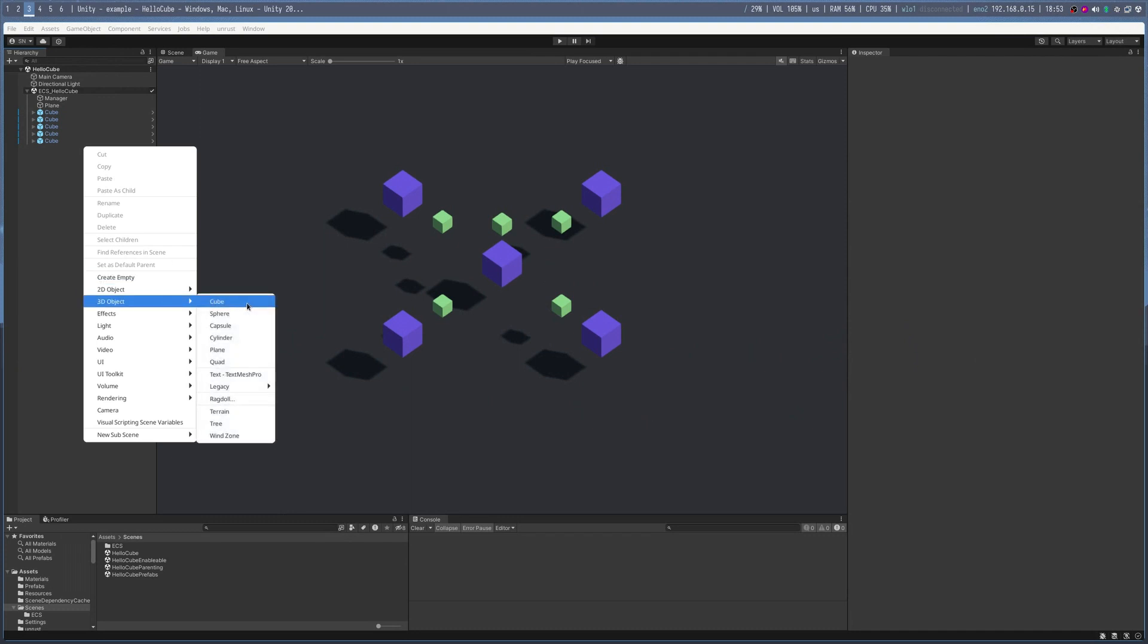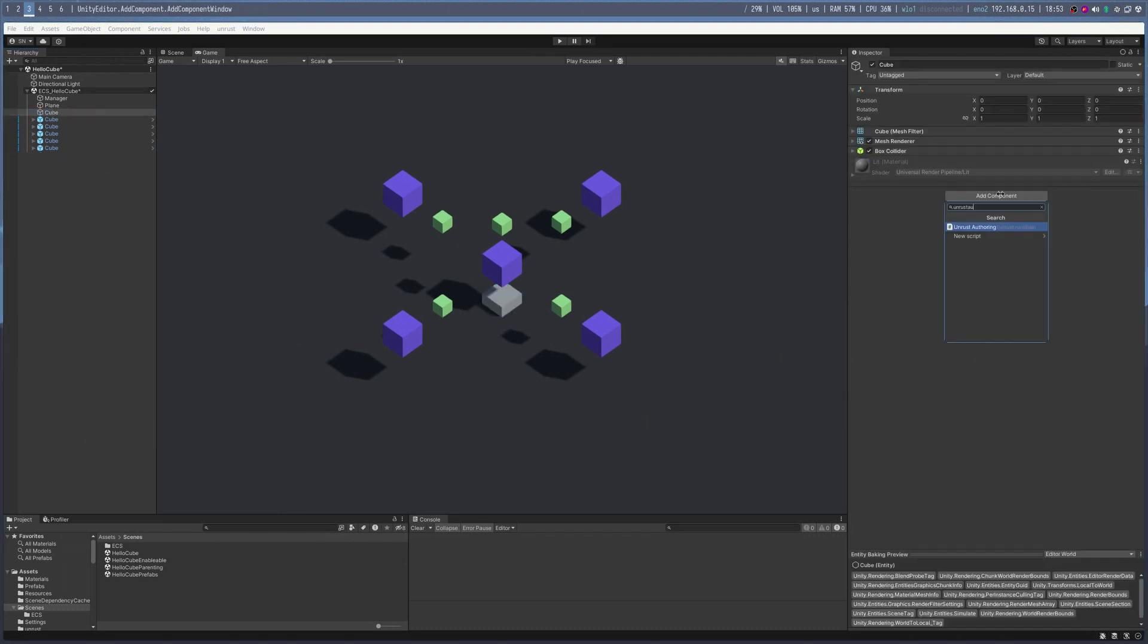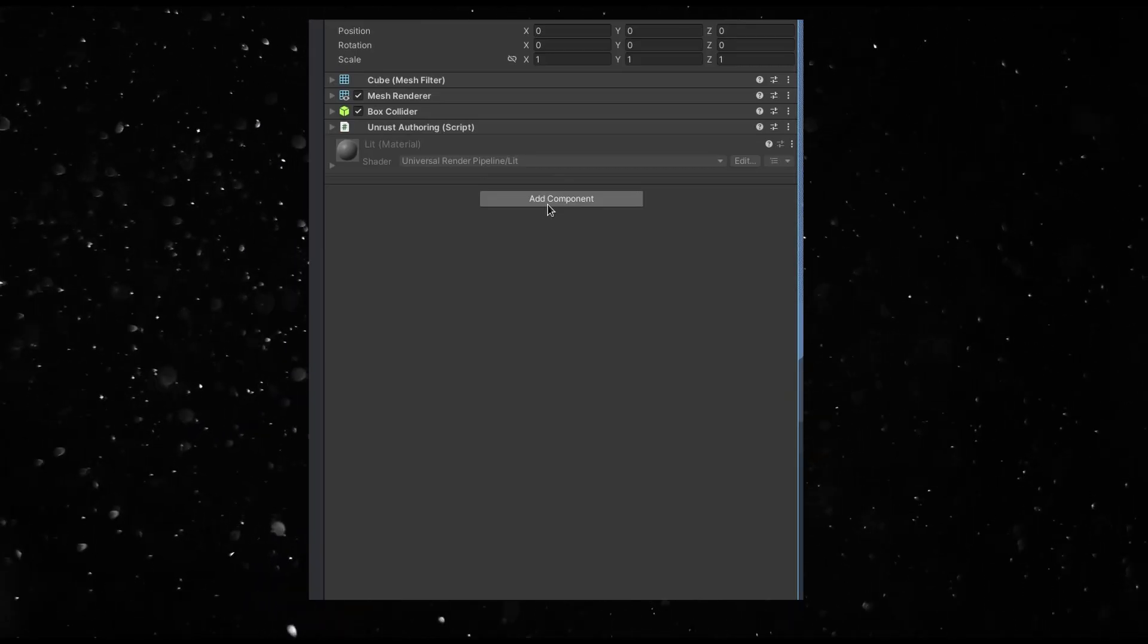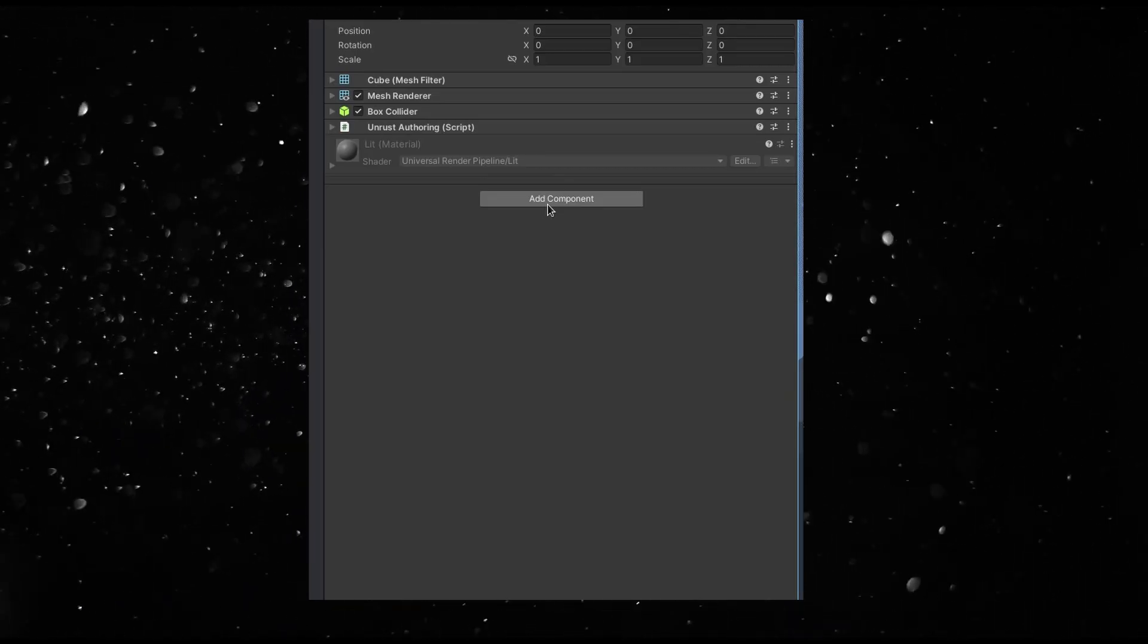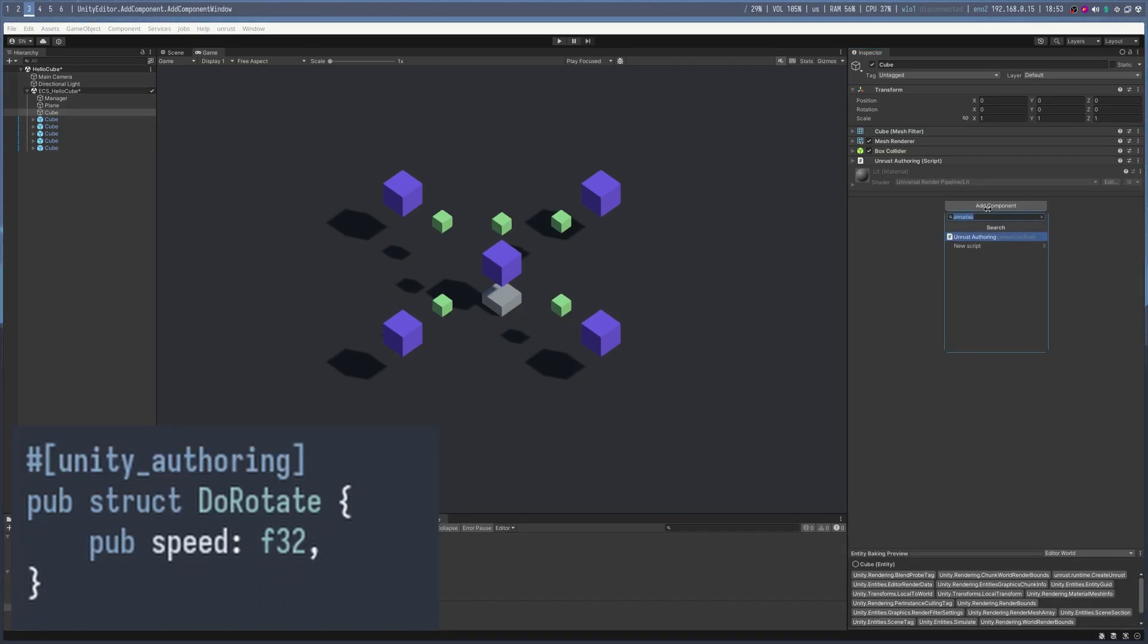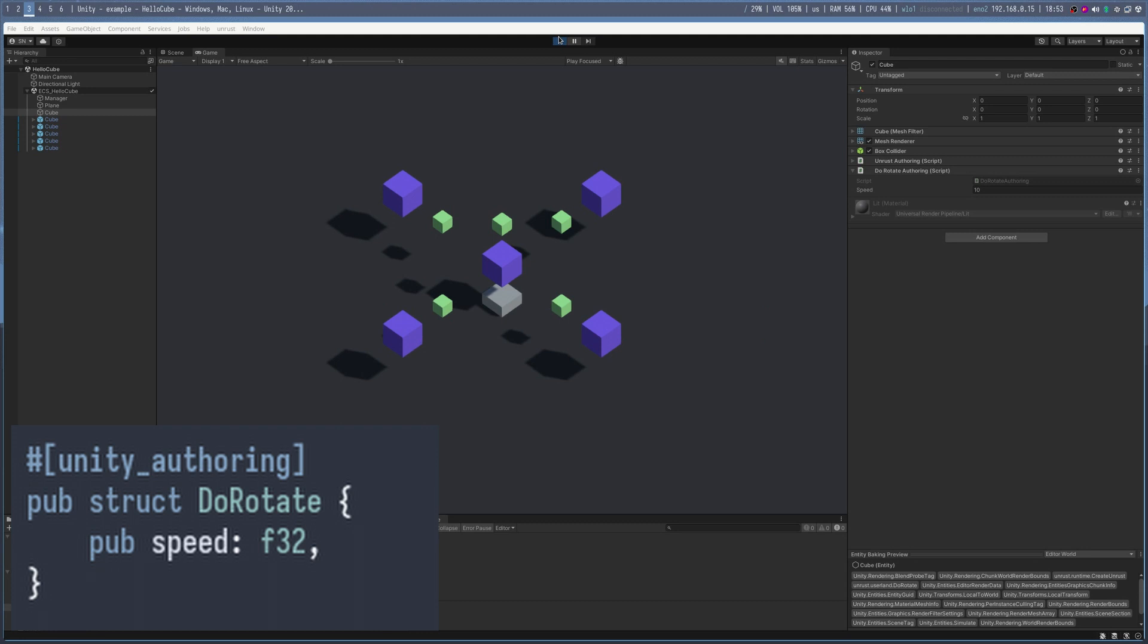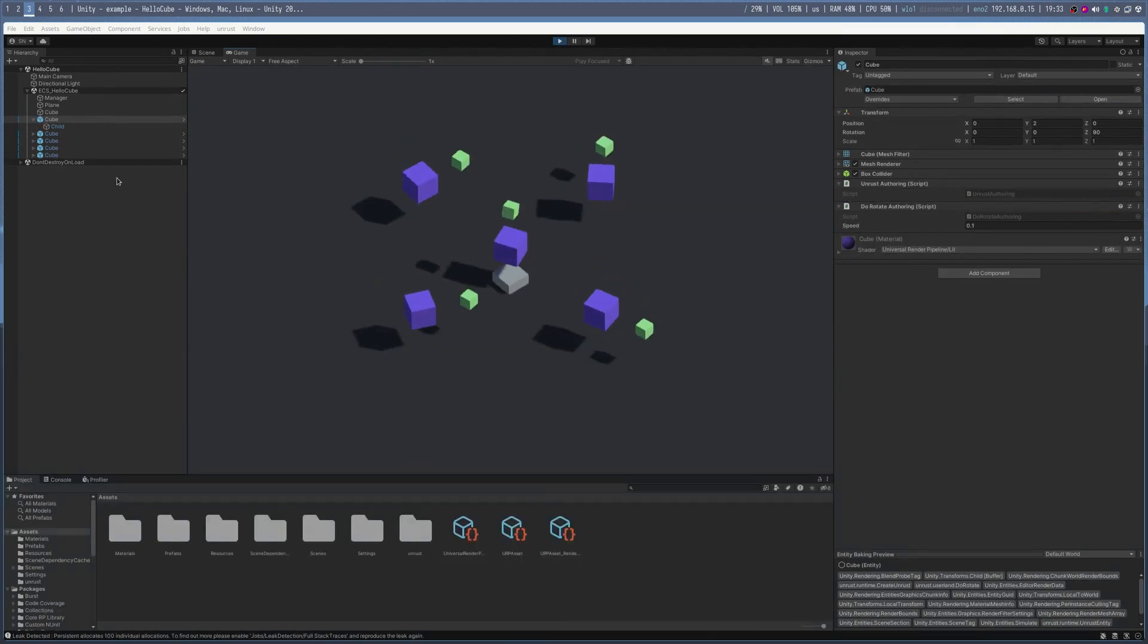Here are some cubes created through ECS authoring. The authoring component is a MonoBehaviour provided by the SDK that registers this entity as a Bevy entity in Rust. And DoRotate is a Rust component that gets translated into an ECS authoring component. Oh, and as you can see, I got parenting working too.